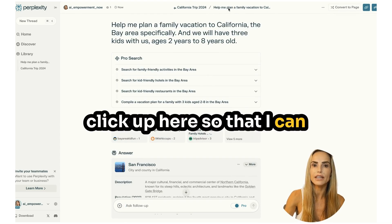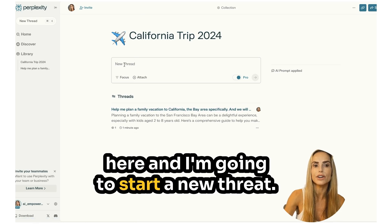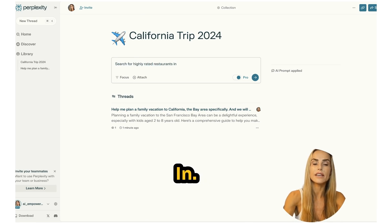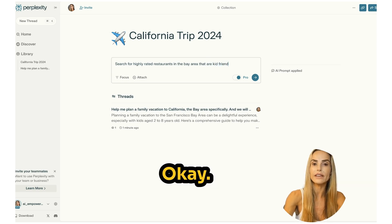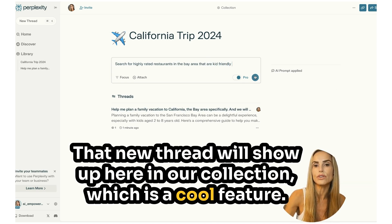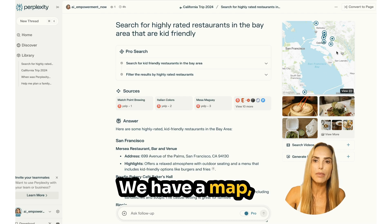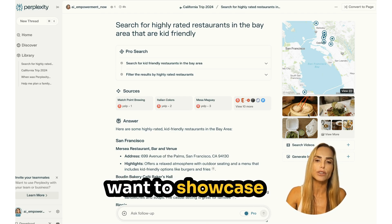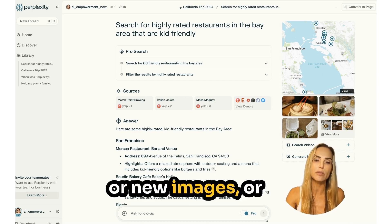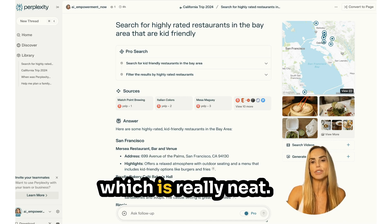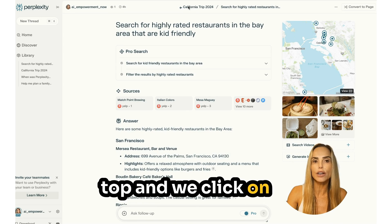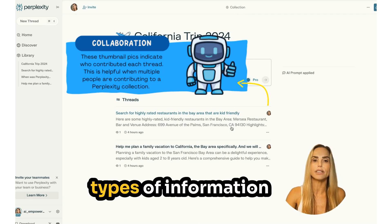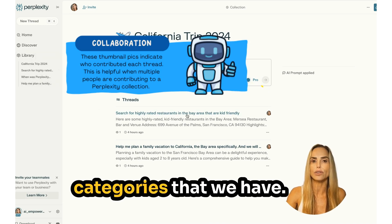I'm going to click up here to access the collection and start a new thread for restaurants. Let's say 'Find highly rated kid-friendly restaurants in the Bay Area.' That new thread shows up in the collection, which helps you organize content better. We also get a map showing where the different restaurants are, plus some images. If you don't like the images, you can search for new ones or generate images with AI. Going back to the collection view, you can see all the threads — the restaurants thread is there now, making it easy to organize different types of information.